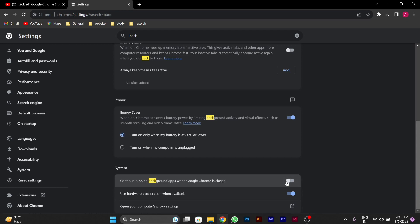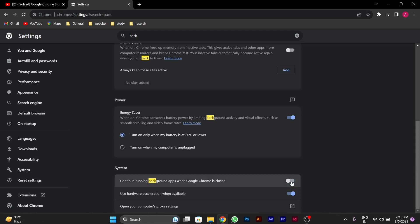Below that, you'll see an option called 'Use hardware acceleration when available.' You have to enable this. So remember: disable the first option and enable the second option.